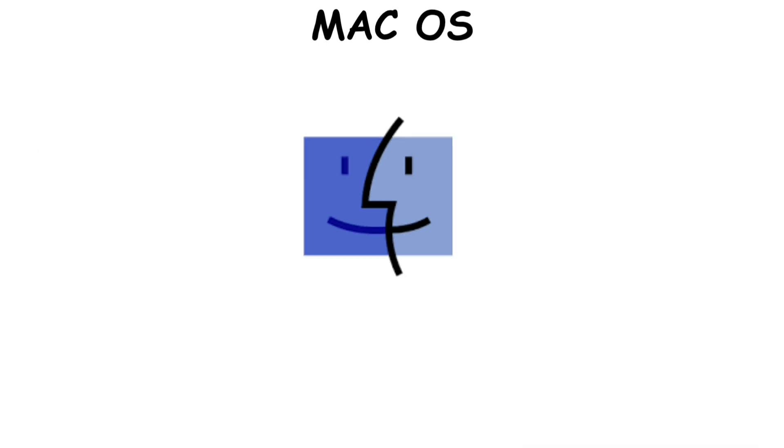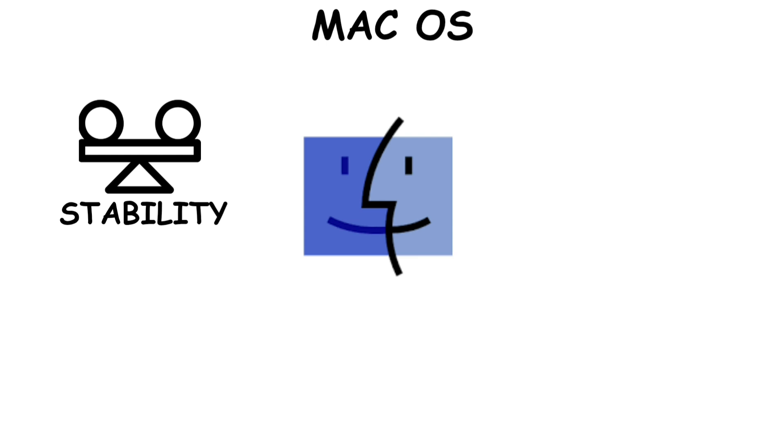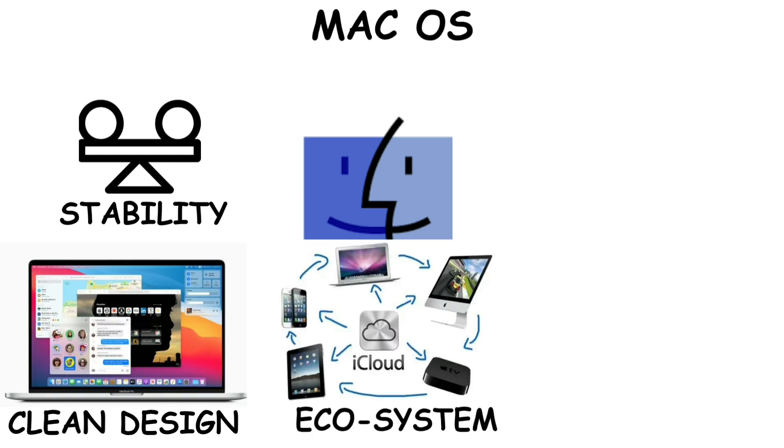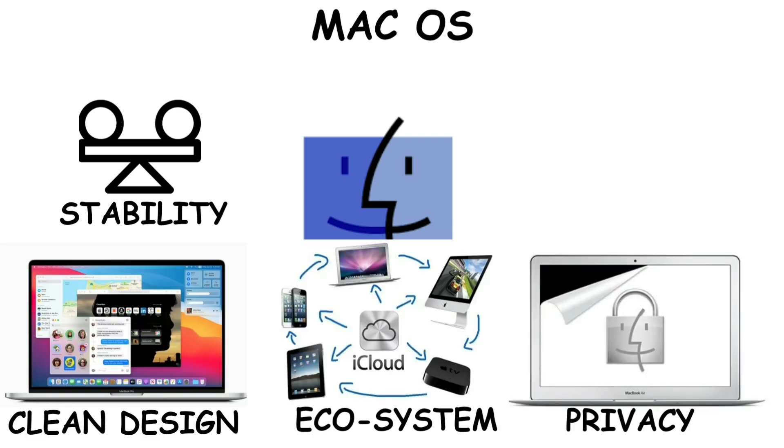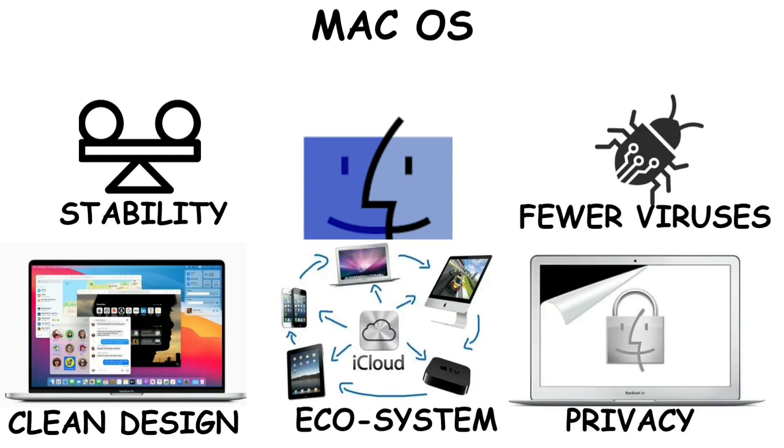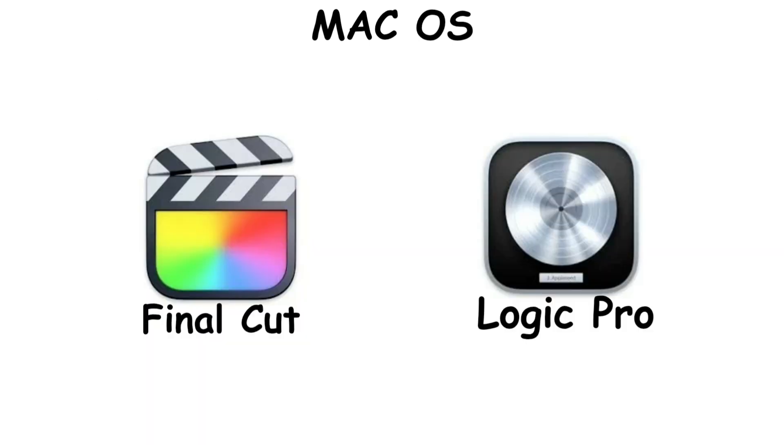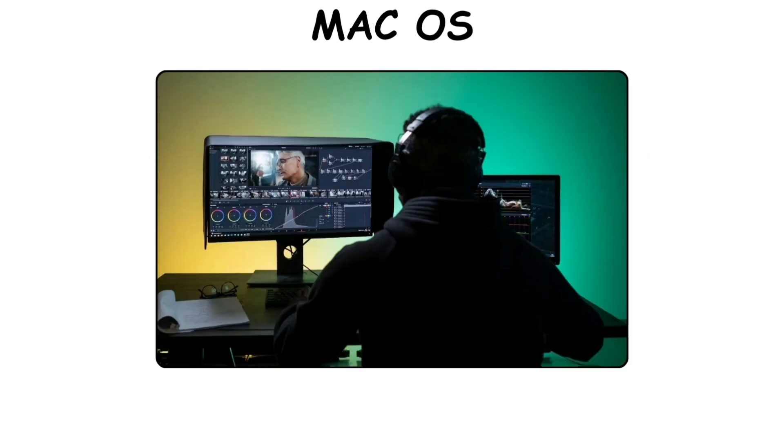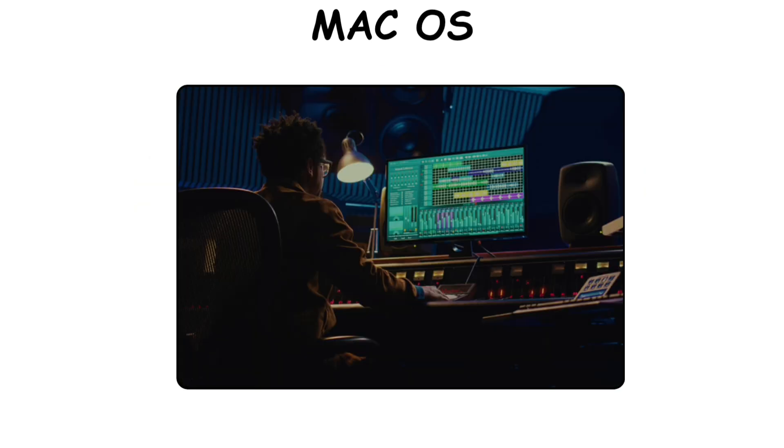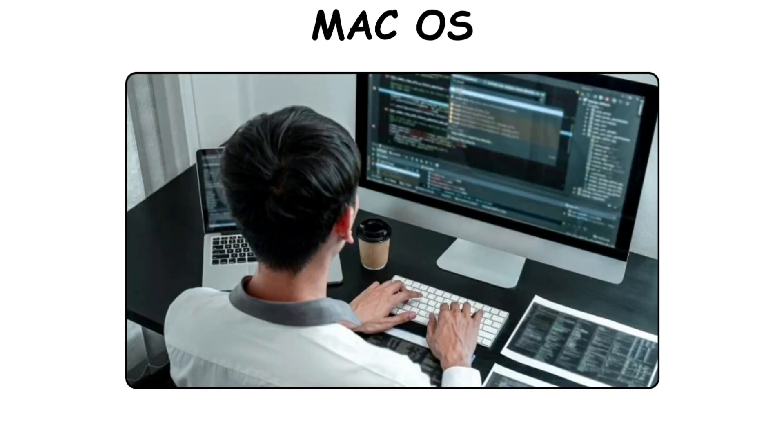What makes Mac OS stand out is its stability, clean design, tight integration with Apple's ecosystem, strong privacy, and fewer viruses compared to Windows. Apple's powerful built-in apps like Final Cut and Logic Pro make it popular among creative professionals, including video editors, music producers, and software engineers.